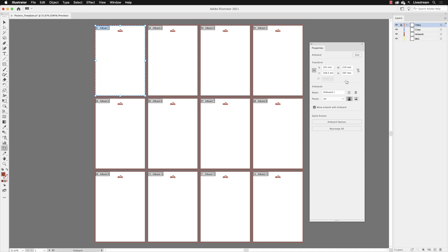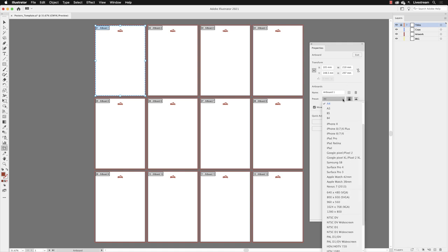Each artboard has a label shown in the top left corner with a number and the artboard name. In the properties panel, you'll find the width and height of the active artboard in the upper portion, plus options to change the name, add, delete, and change orientation. You can also change the preset size—currently set to A4—from the dropdown list.